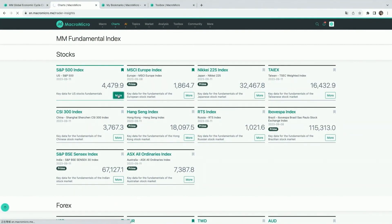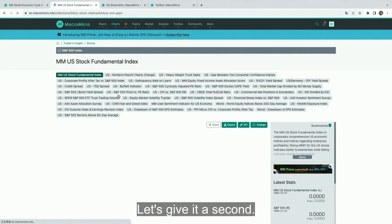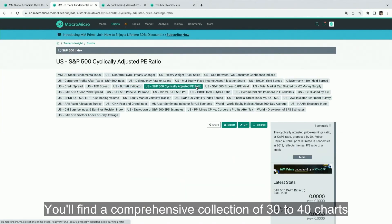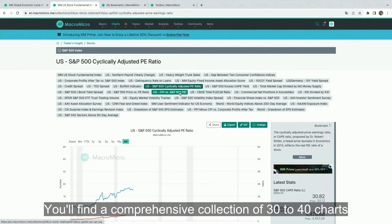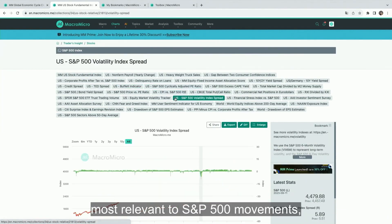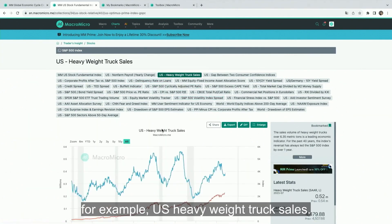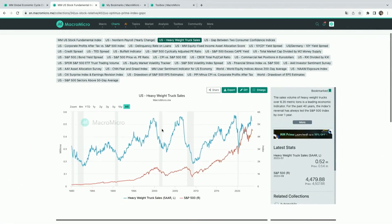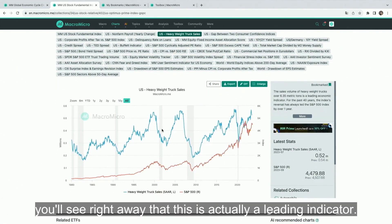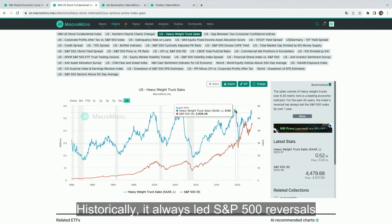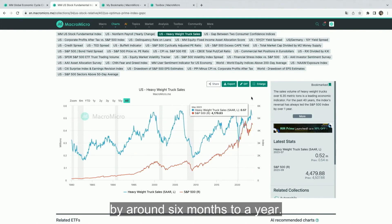Here you'll find a comprehensive collection of 30 to 40 charts most relevant to S&P 500 movements. For example, US heavyweight truck sales. From our chart, you'll see right away that this is actually a leading indicator. Historically, it always led S&P reversals by around six months to a year.